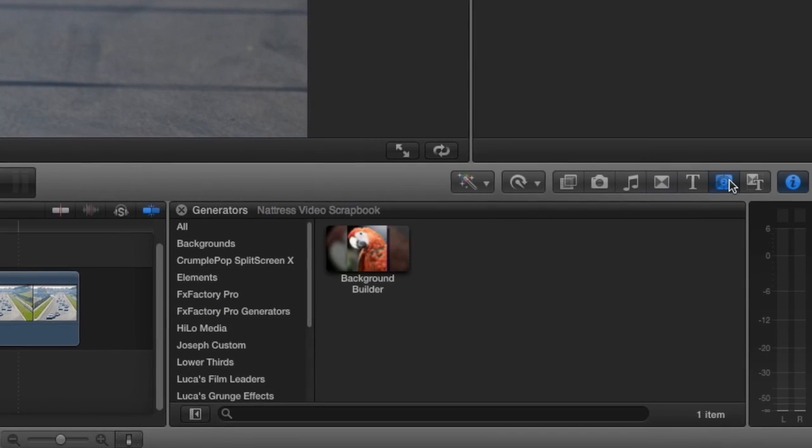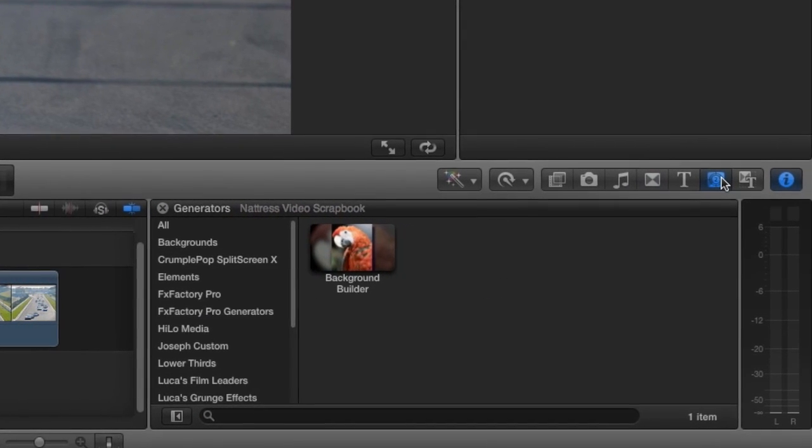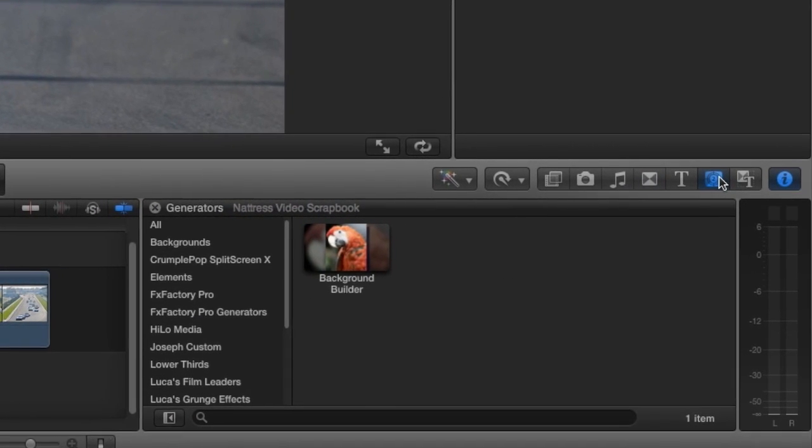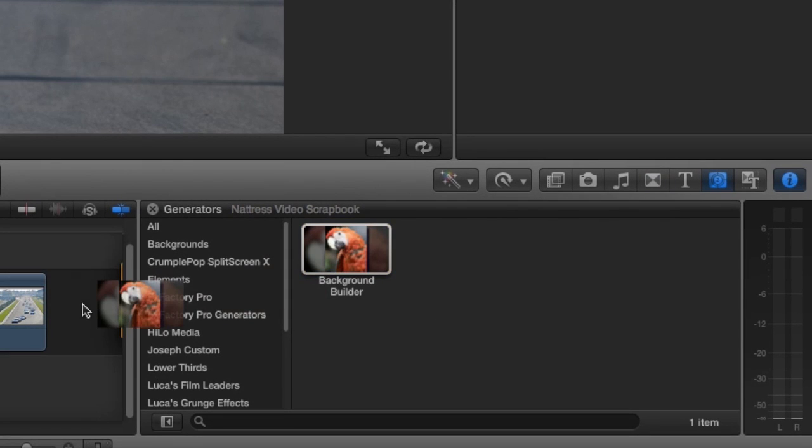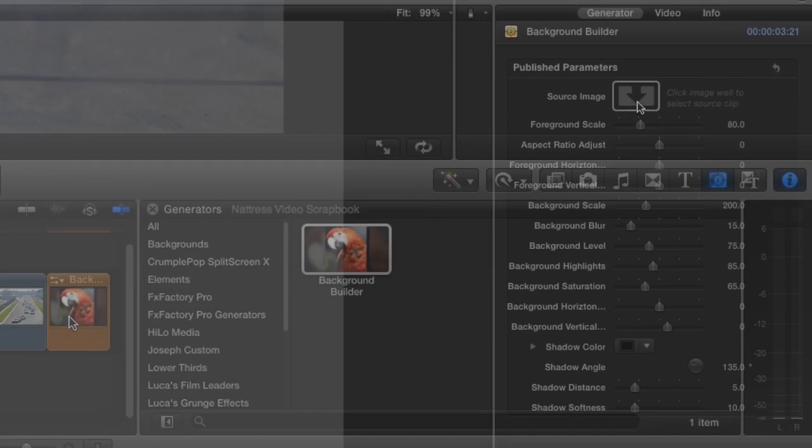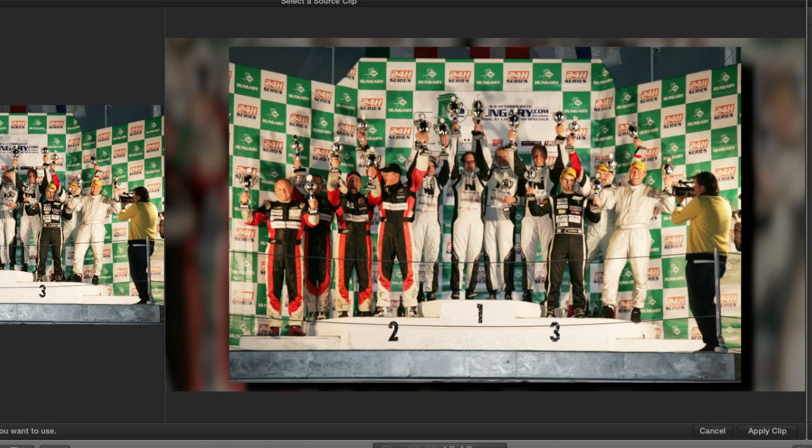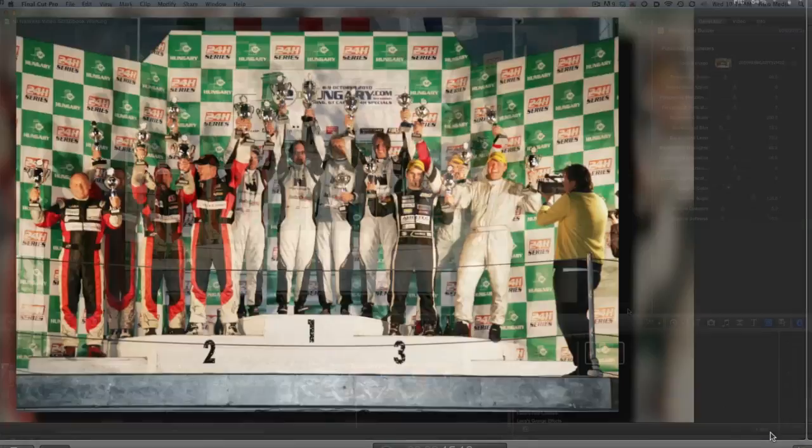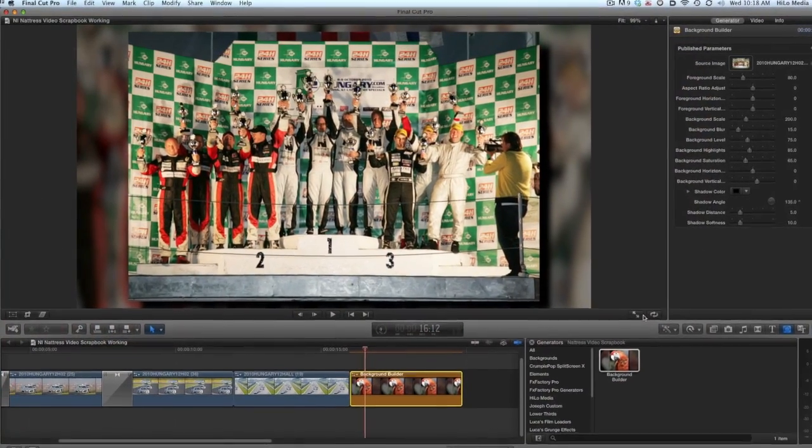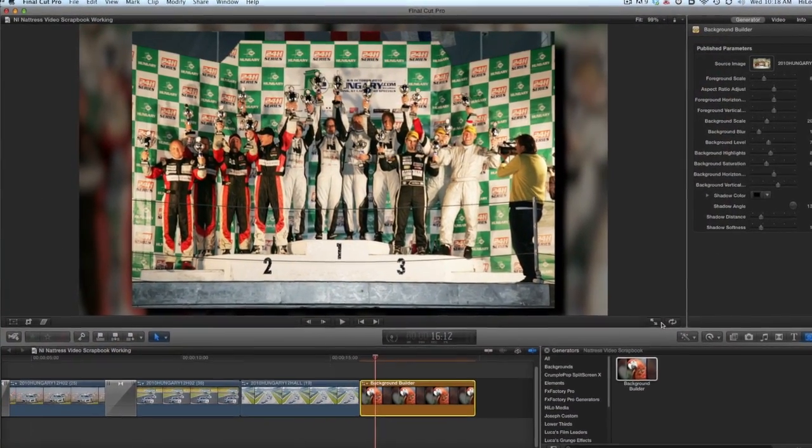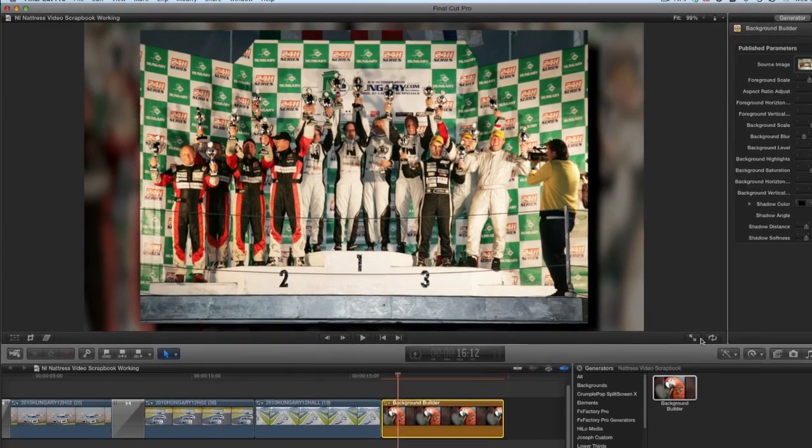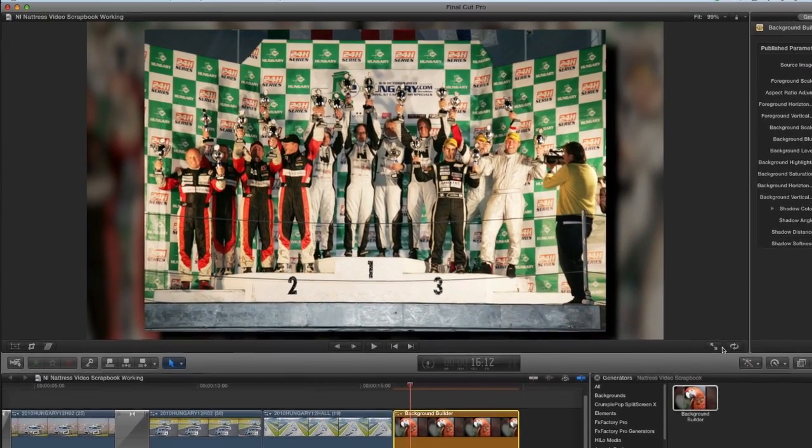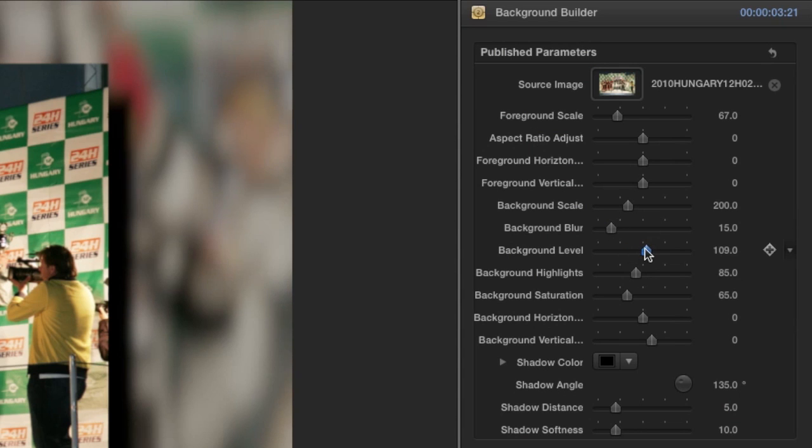Lastly there is a generator in this suite called background builder. I'll drag it to my timeline and add a source image to the image well. It takes the image and generates a cool composite with the background that is a scaled up and blurred version of the image we selected. I have complete control over many of the aspects and of course any of them can be animated with keyframes.